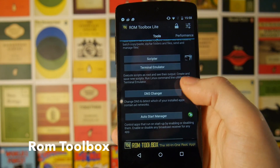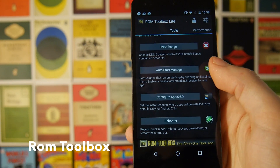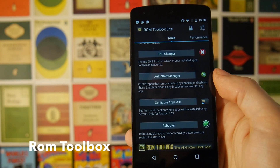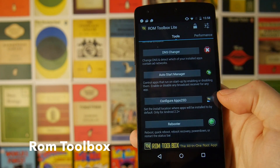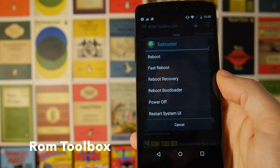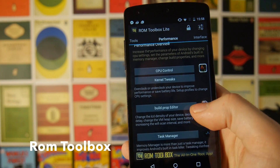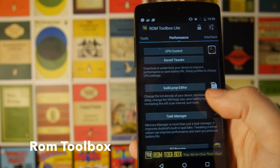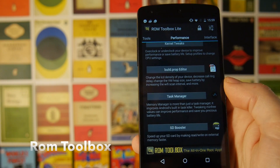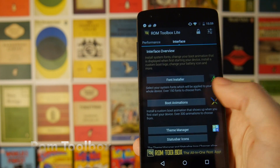You can run Linux scripts through a terminal emulator, change your DNS, decide which applications start on boot, configure apps to SD card, and reboot into different modes. Scrolling across there's even more: CPU controls and kernel tweaks, the ability to edit your build.prop, a highly tweaked task manager, and an SD card booster. This is one of those apps that really could do with its own standalone video.